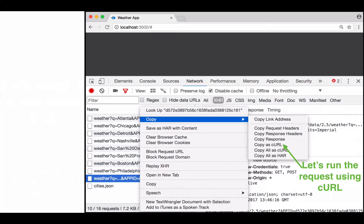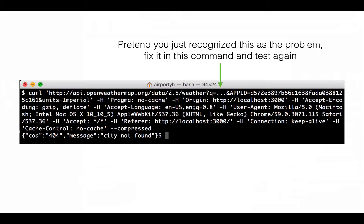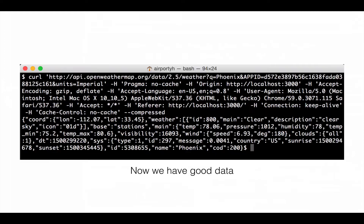We can copy this request as a curl command and execute it in the terminal. When we run it, we see that same 'city not found' message. Now, once you're looking at this command, you recognize that the 'q' parameter has an invalid city name — that must be the problem. You can go back and edit the command, change 'q' to a valid city like Phoenix, and hit Enter. You'll get good data back, which confirms that the invalid value passed to the 'q' parameter was the cause of the problem, and now you know how to fix the app.